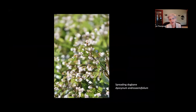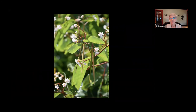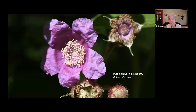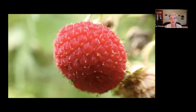Spreading dogbane is another one flowering right now — a beautiful native plant growing in fields and meadows commonly on roadsides. It's related to milkweed, in a different but very close family. You can see the long skinny pods, very similar to milkweed pods except long and skinny instead of stout. This is a hummingbird moth on blackberry — I've seen hummingbird moths going to dogbane quite a bit. Speaking of blackberries, here's purple flowering raspberry, which is flowering right now and very common on roadsides. Its fruit has a lot of seeds but is very sweet.